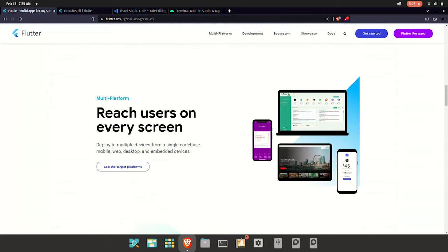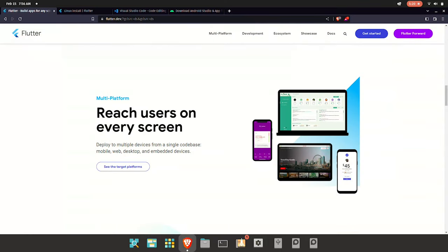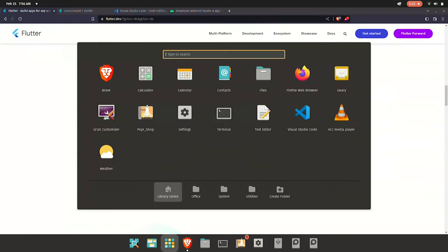That is easy to do. There is a key feature in Flutter called Hot Reload. If you are using normal app development, you can see the output in the app after 30 to 40 seconds.